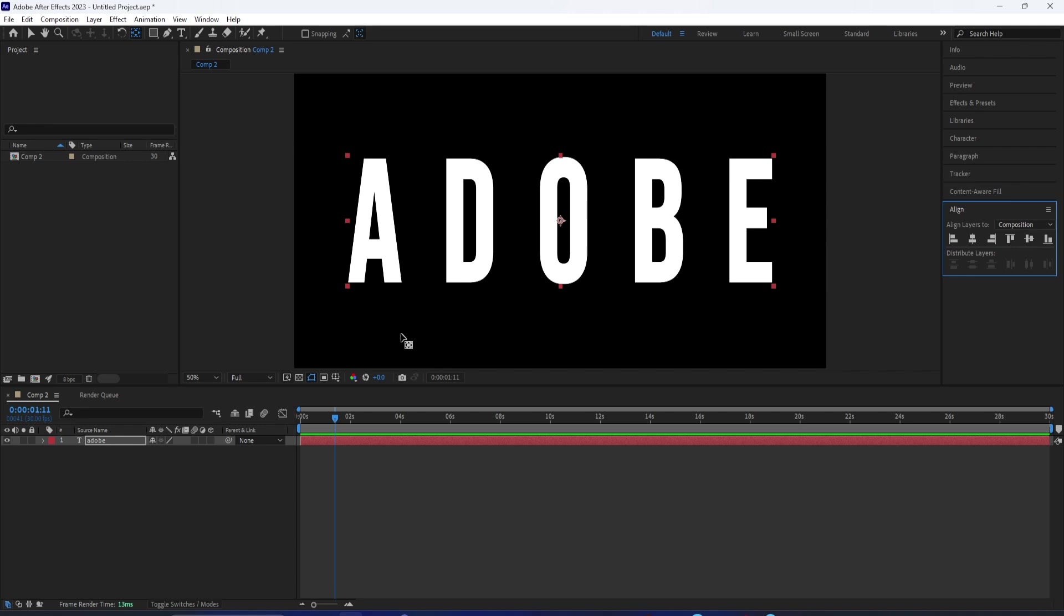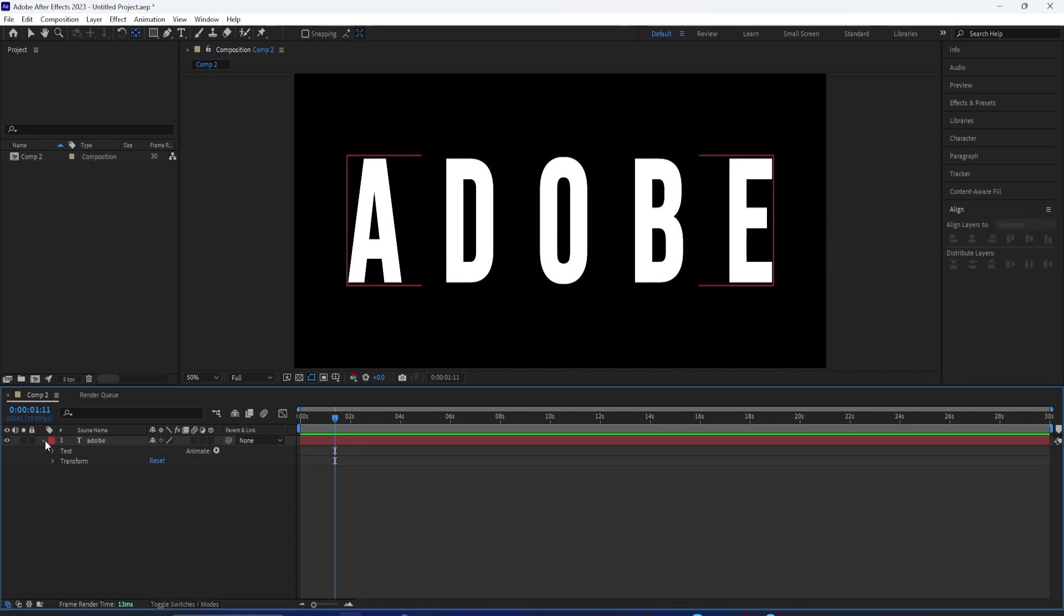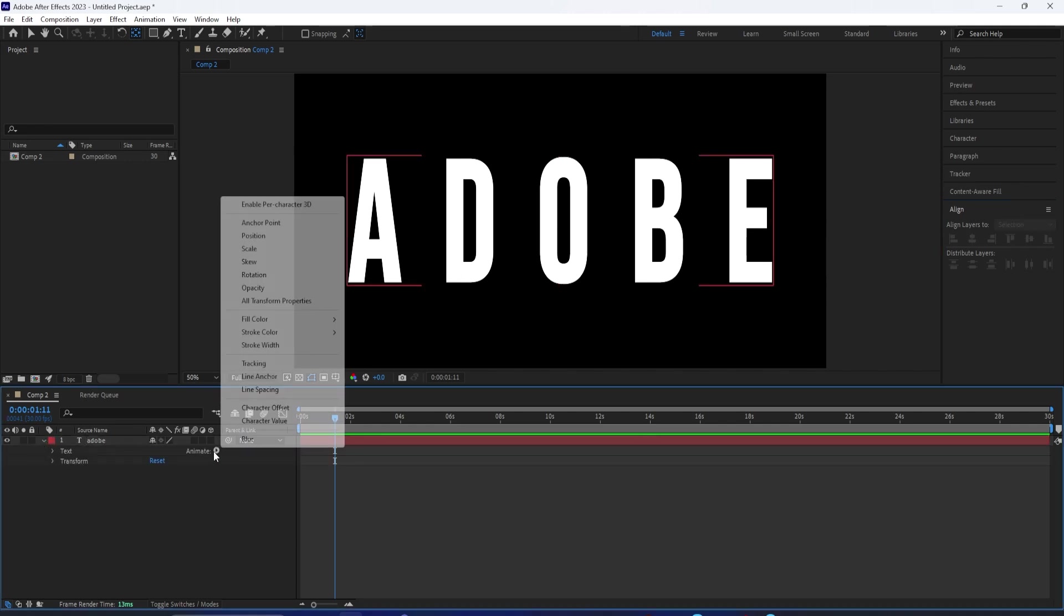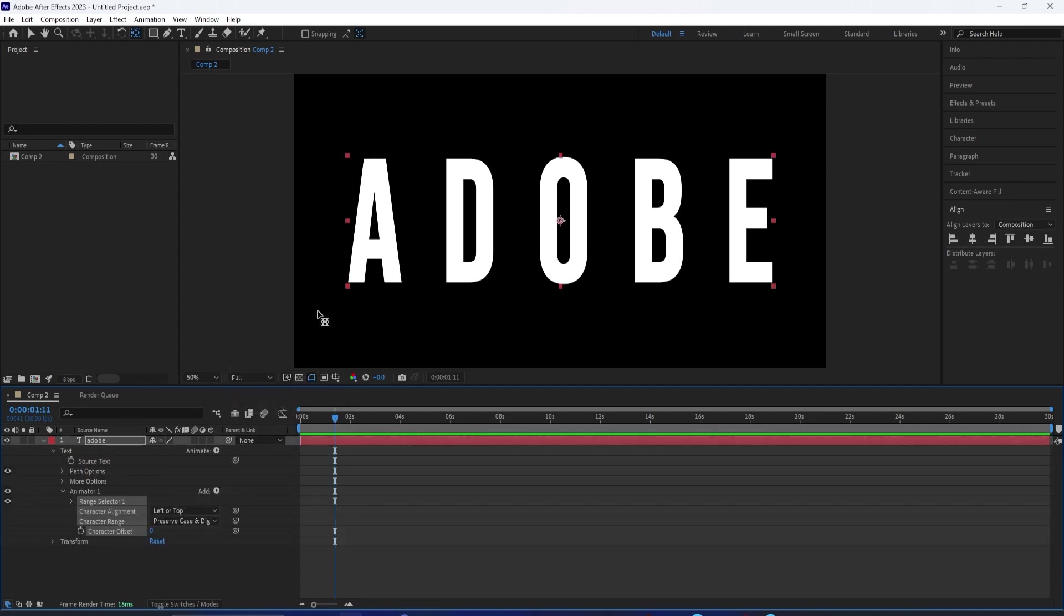Next up, you want to open up the text and go over to the animate button. Click on here and go to character offset. You want to hold Alt and then left click on the stopwatch and type in wiggle(4, 40).